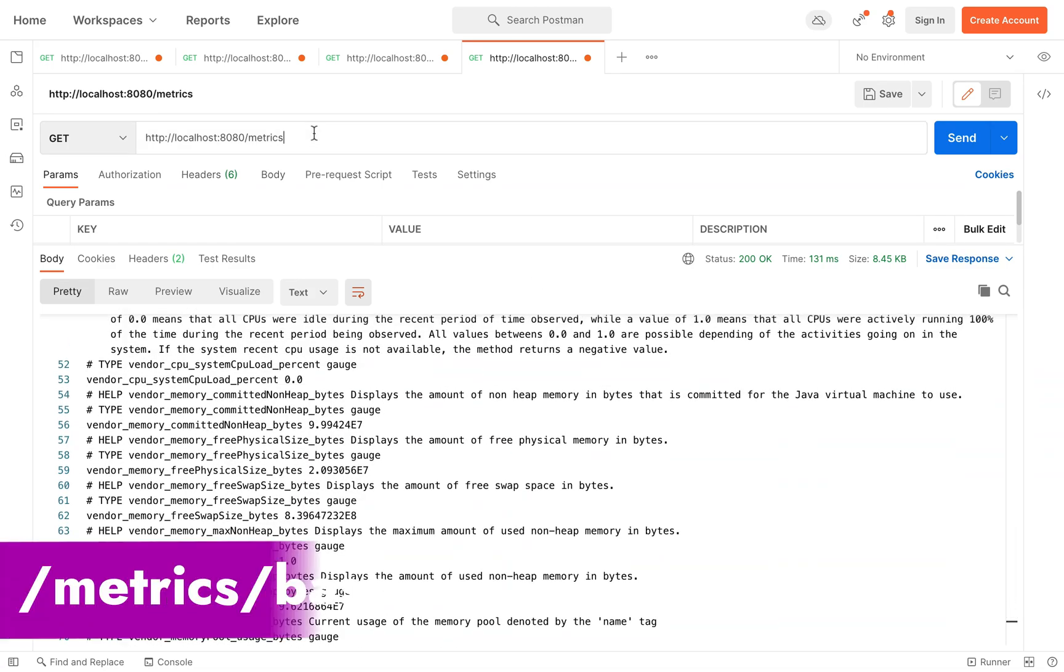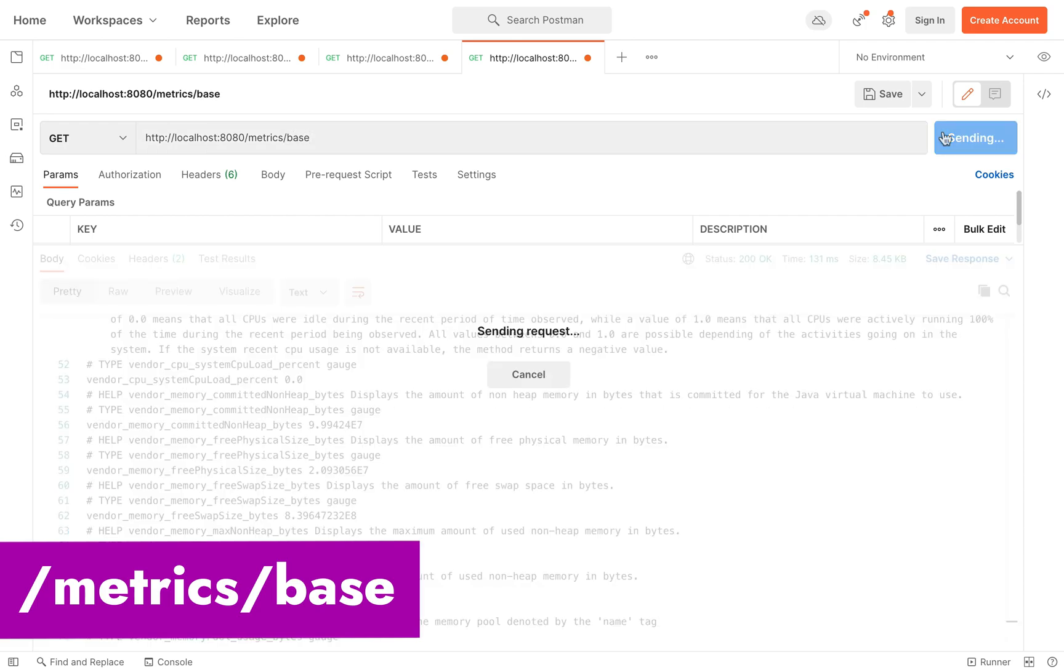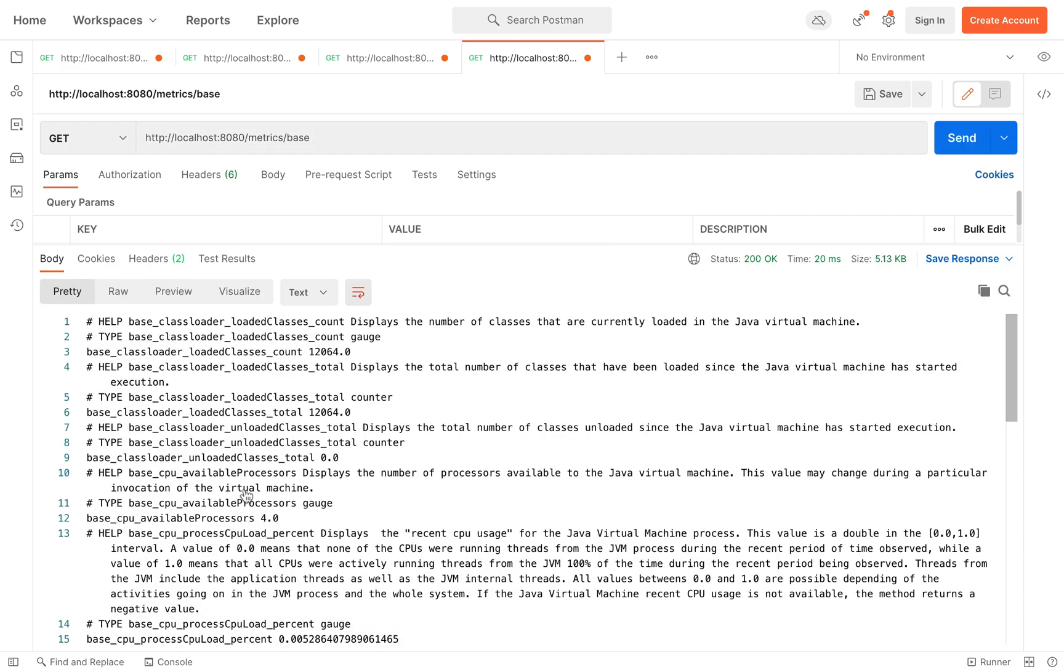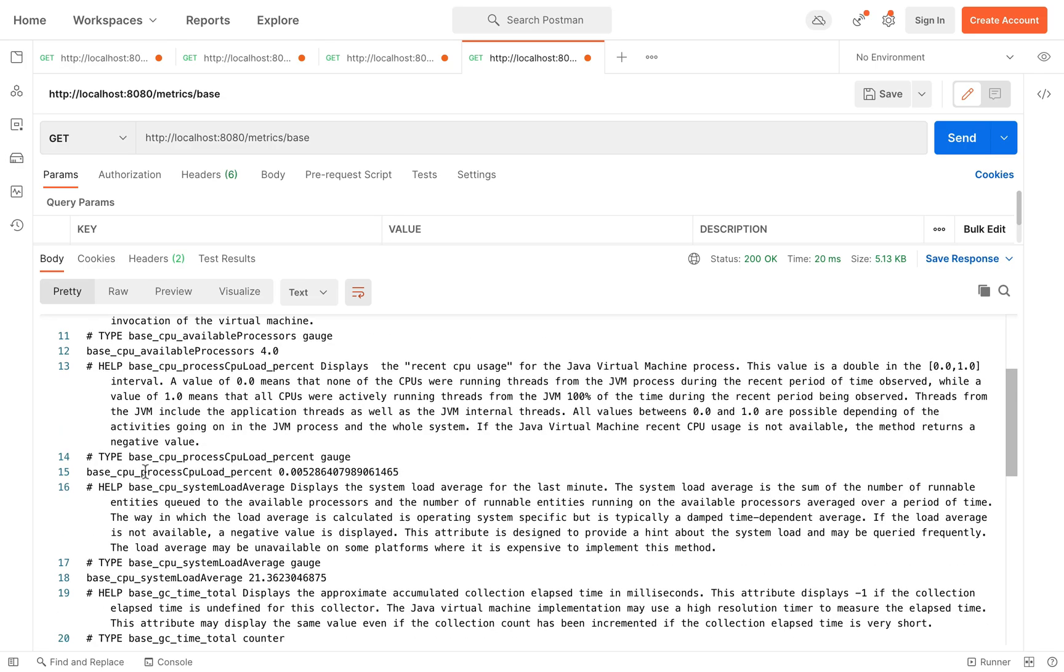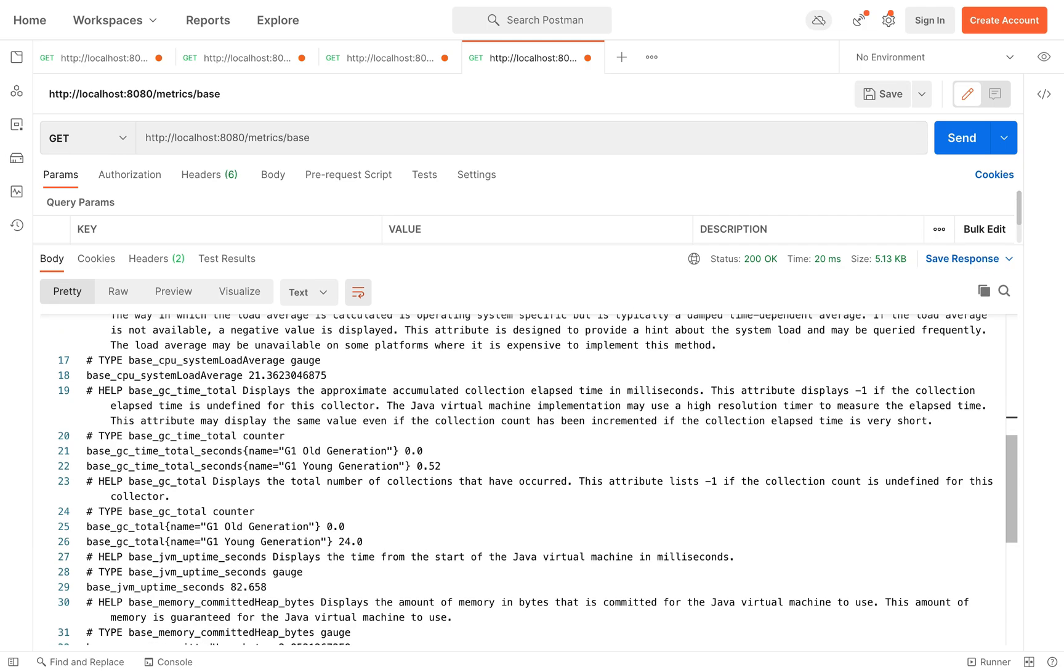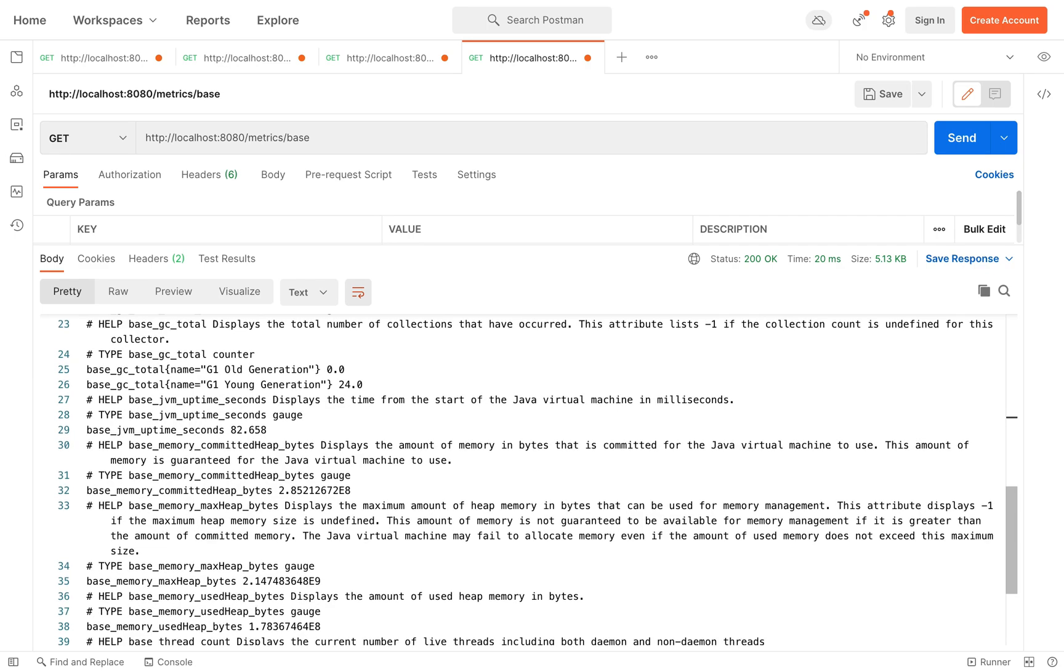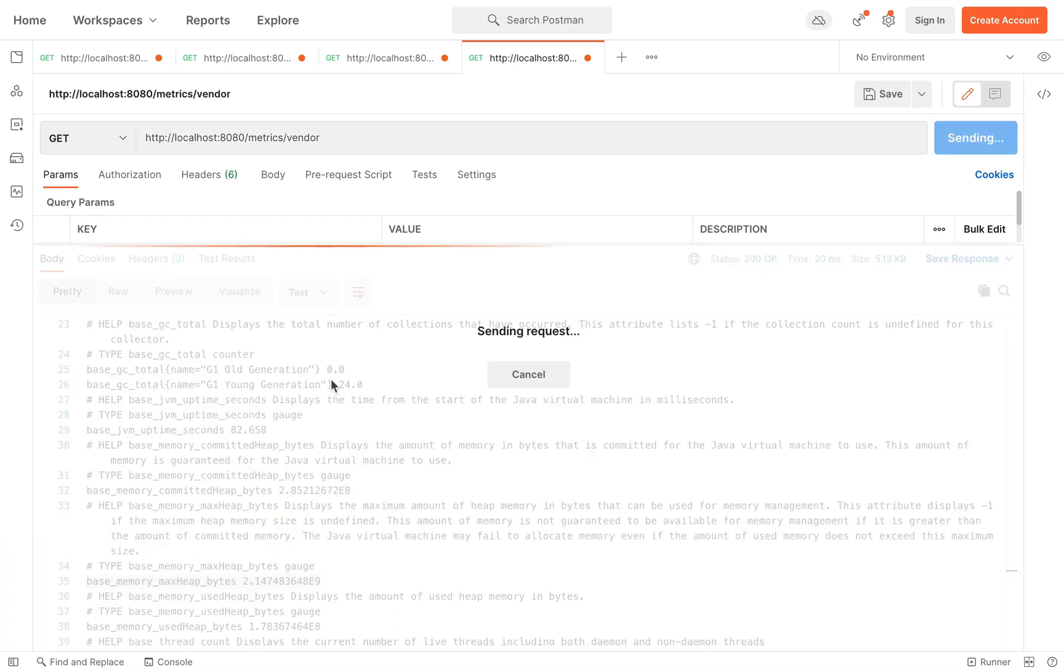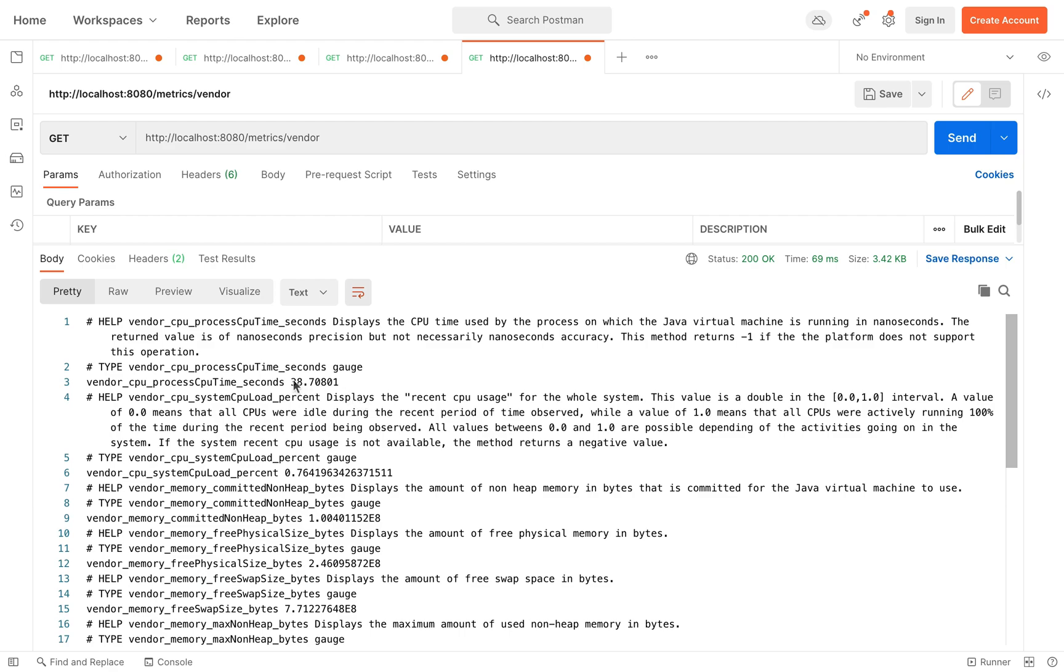You can just add the slash base to see all the metrics that all MicroProfile compliant servers have to provide. You can also use the slash vendor. There are vendor specific metrics on top of the basic one.